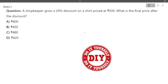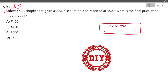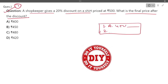We have solved enough questions in this video. I hope you found those explanations helpful — please share your reviews in the comment section. Now it's time for two DIY (do it yourself) questions whose answers I will not tell you. Write your answers in the comment box in the format: question number, option letter, and option value. DIY Question 1: A shopkeeper gives a 20% discount on a shirt priced at 500 rupees. What is the final price after the discount? Options: A) 400, B) 450, C) 480, D) 420 rupees.